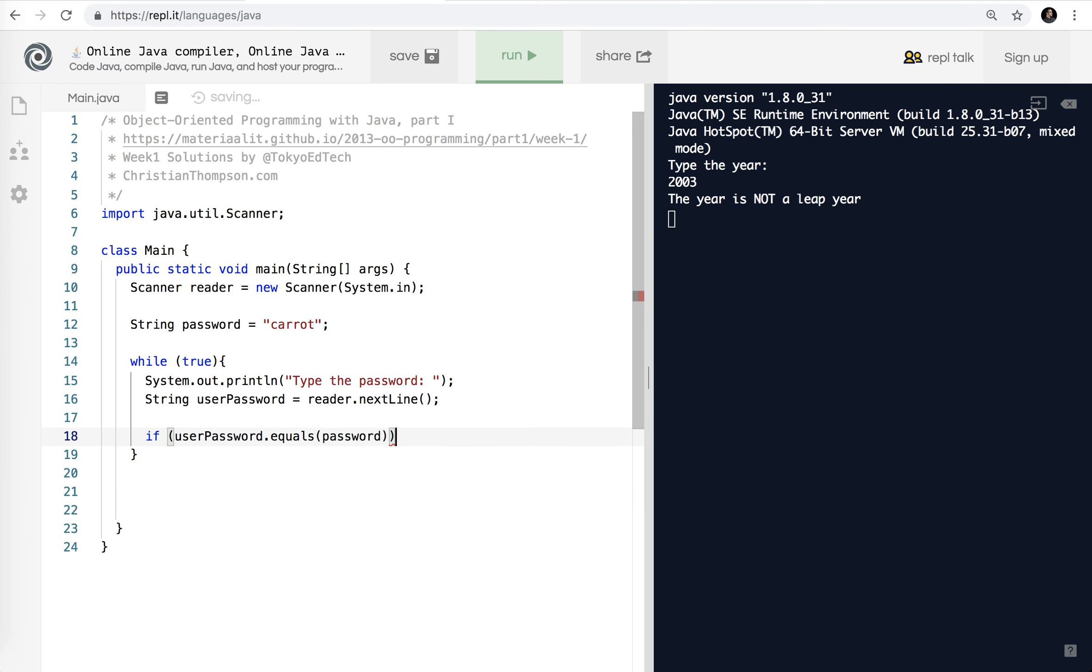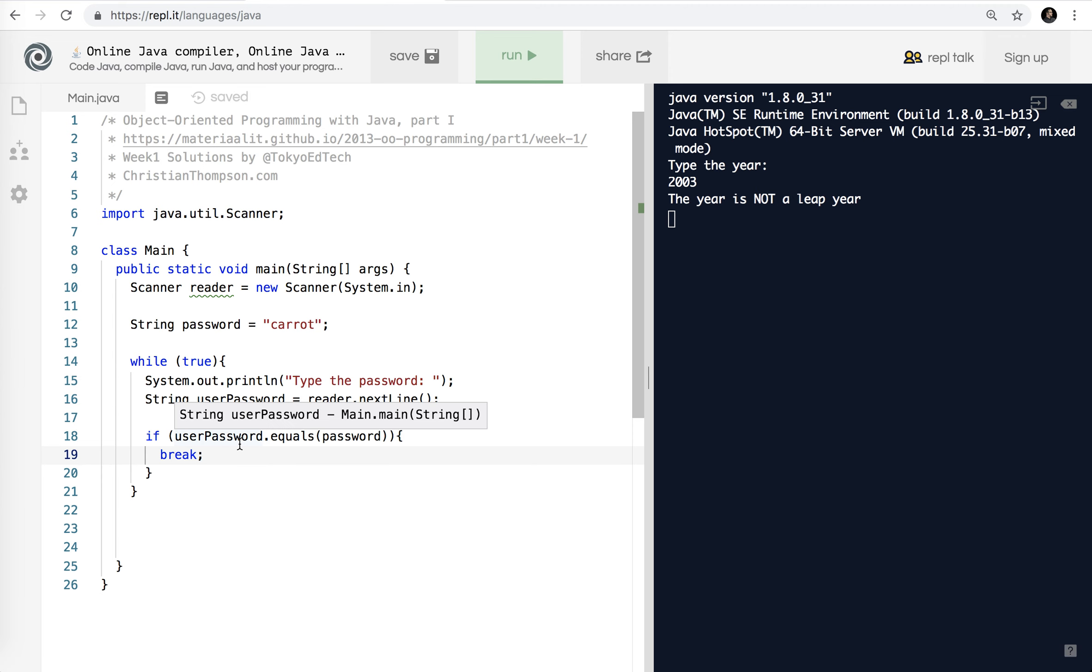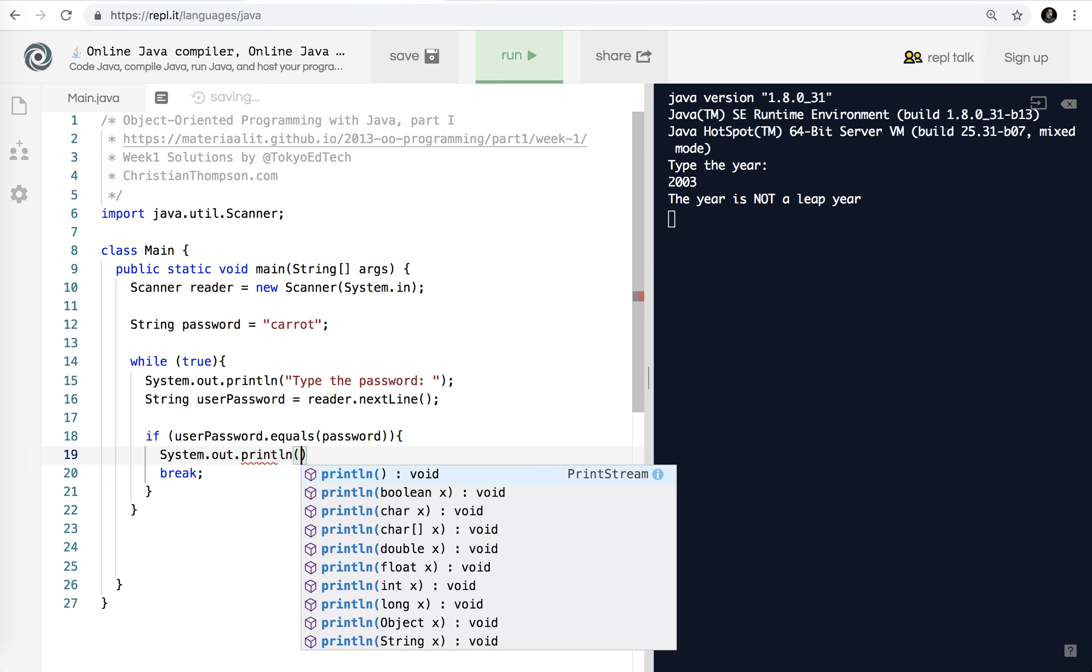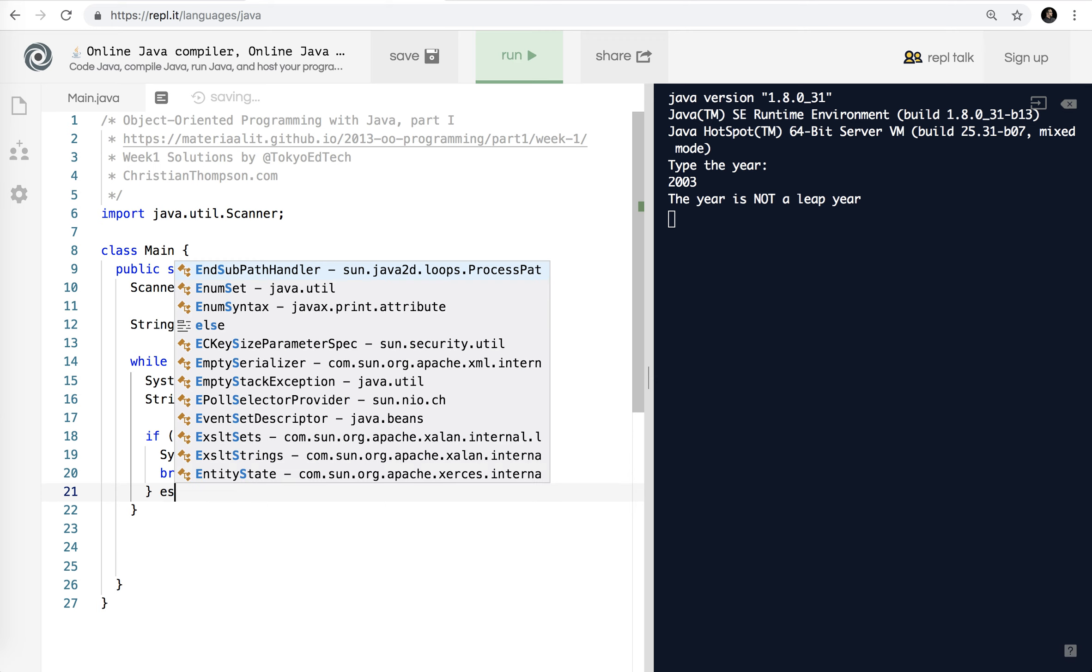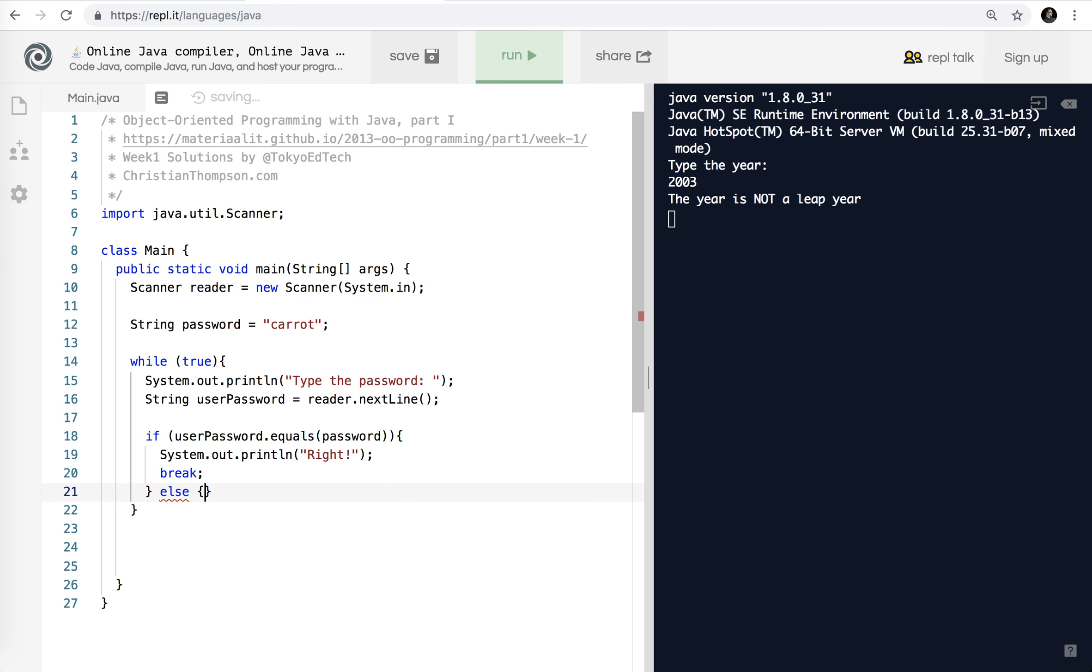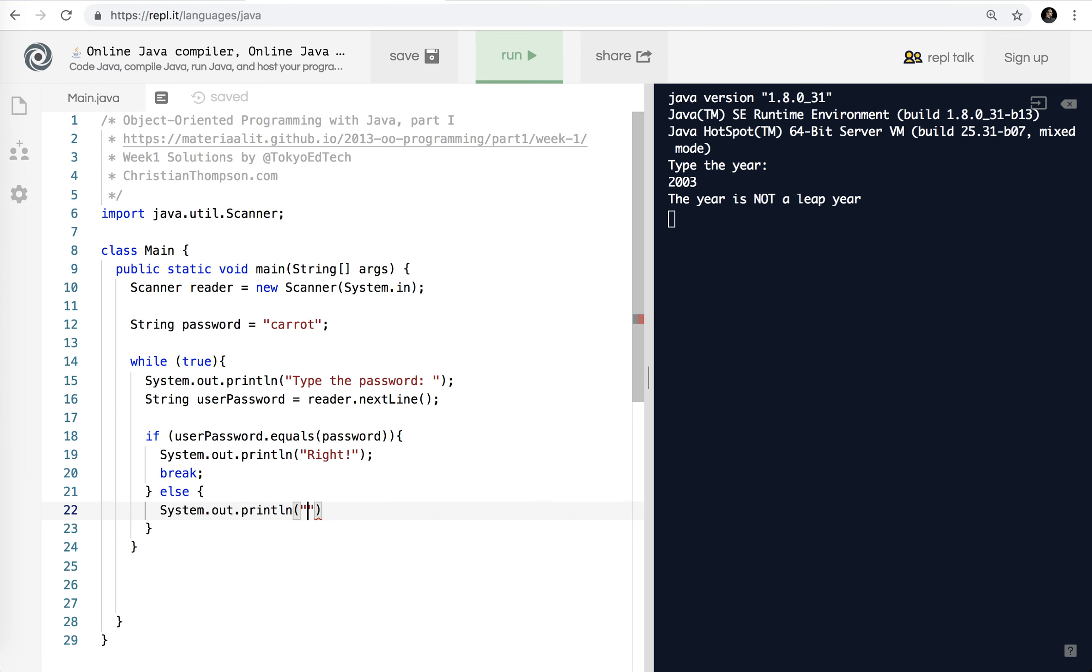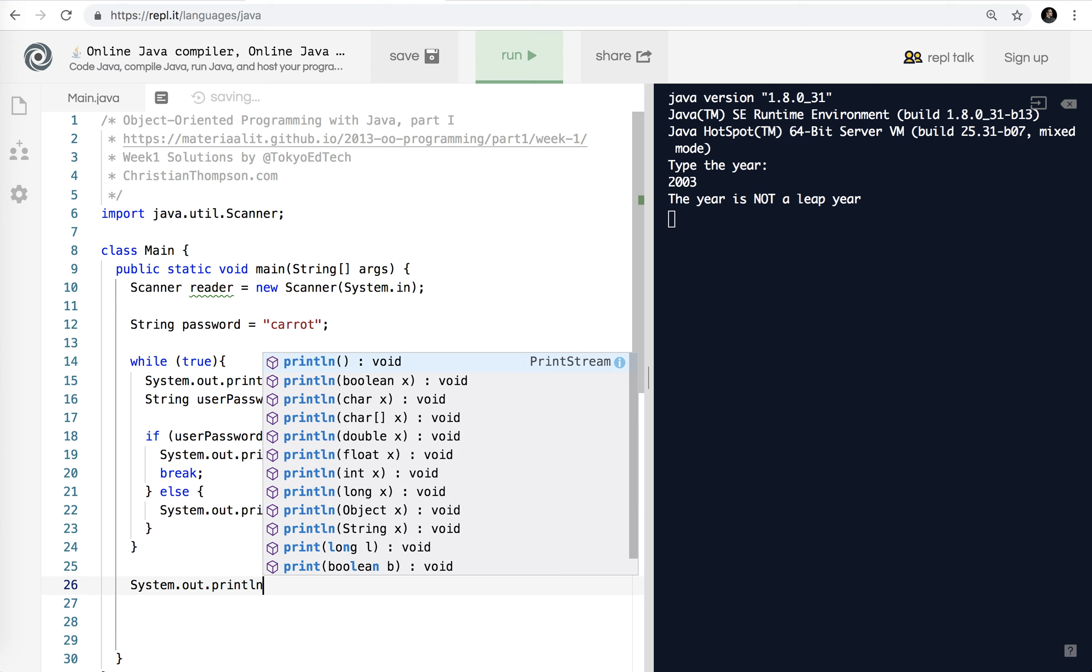So I'm going to, the user is going to ask for the user password and it's got to match the correct password because the instructions actually say to create a string called password. So if user password.equals. Okay. And we're not using double equal signs like we saw before equals a password. So if they are equal, we're going to break out of the loop. Okay. And actually also say System.out.print. Right. Okay. So we're going to say print right on the screen and break out of this while true loop and go to the next line after that else System.out.println. Wrong.